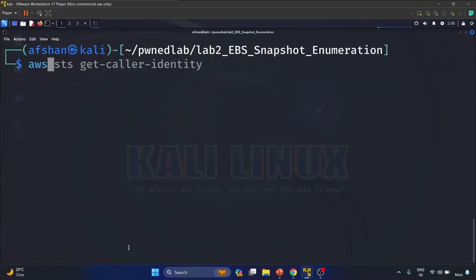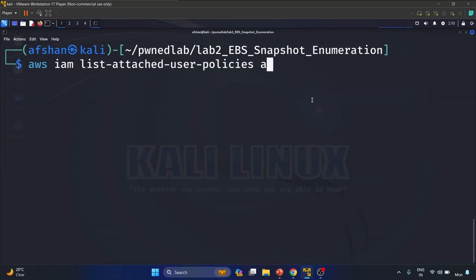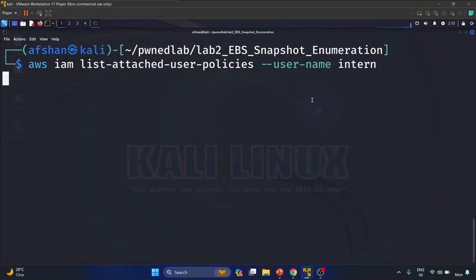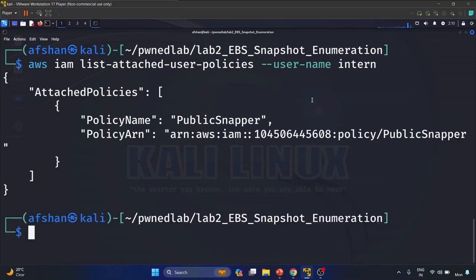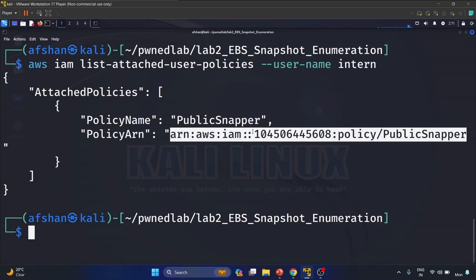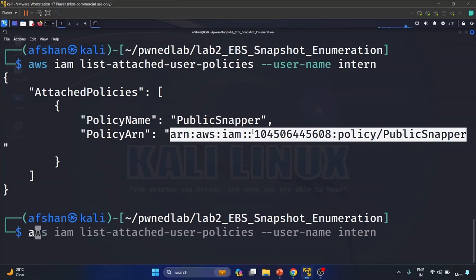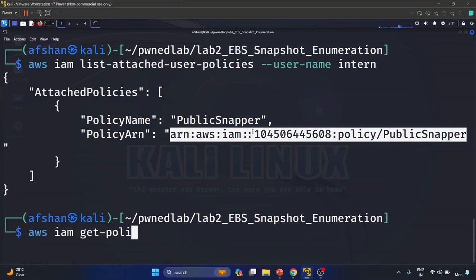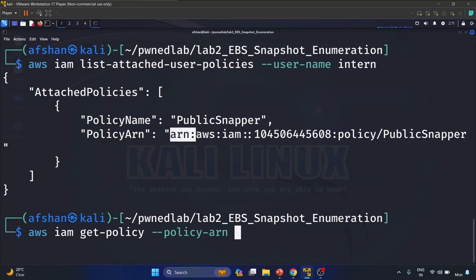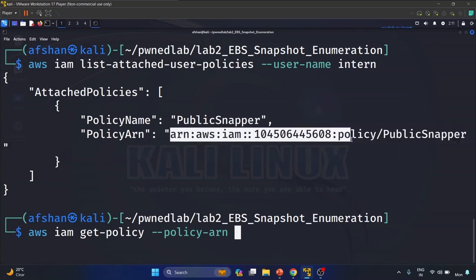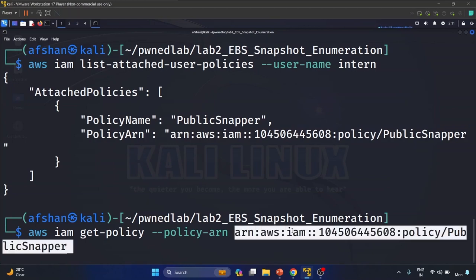For that we will use: 'aws iam list-attached-user-policies' and provide the username 'intern'. Here we have a policy and the policy name is 'public-snapper'. Now let's see the version of this policy by writing 'aws iam get-policy', providing the policy ARN, and hitting enter.